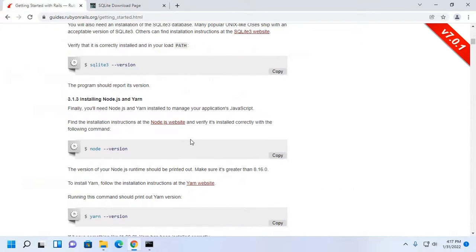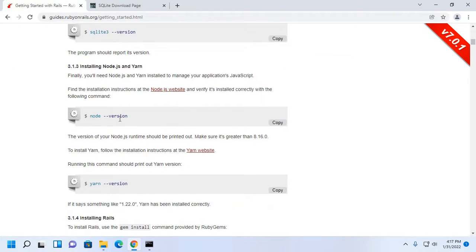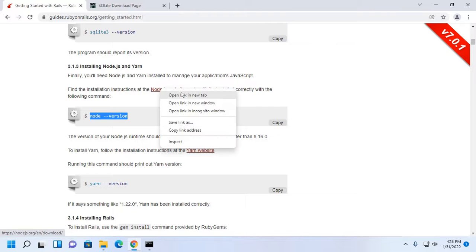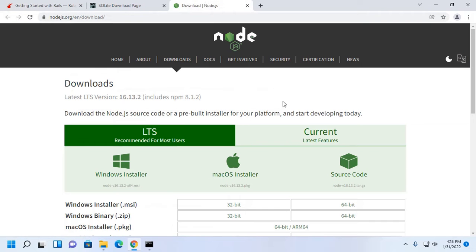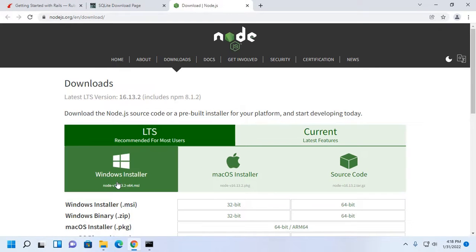Then install Node.js. Download Node.js from the official website and install it on Windows.